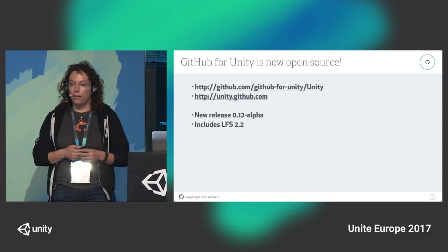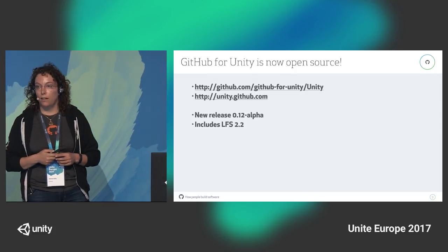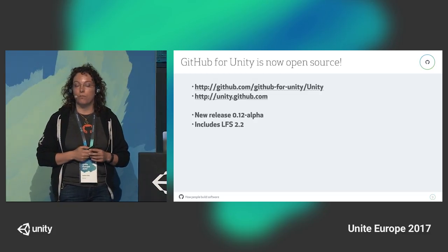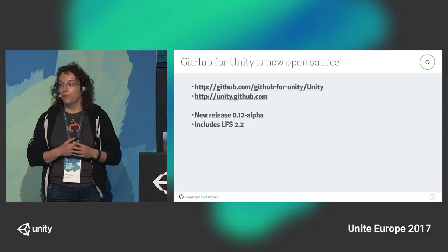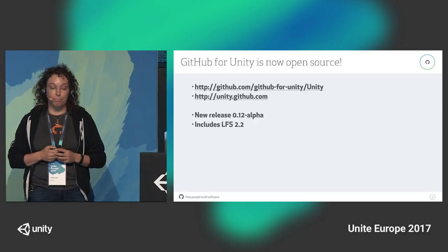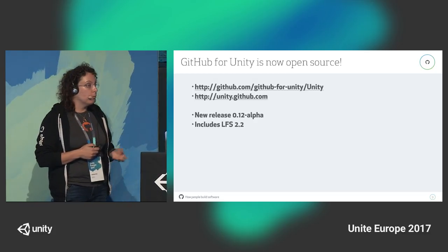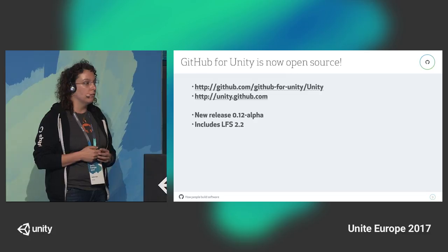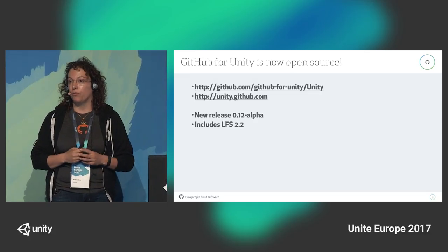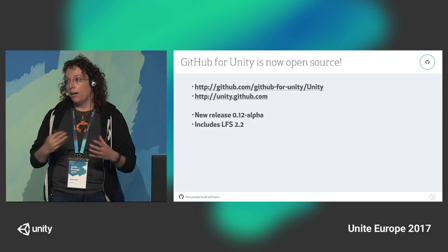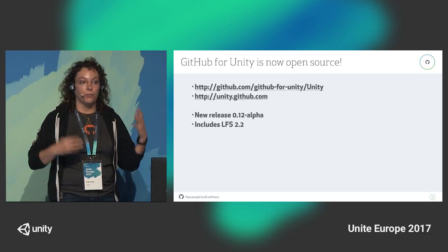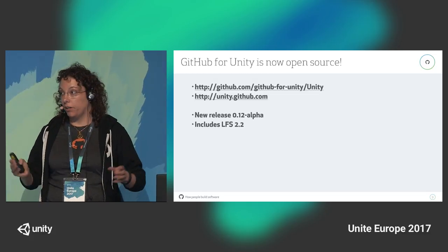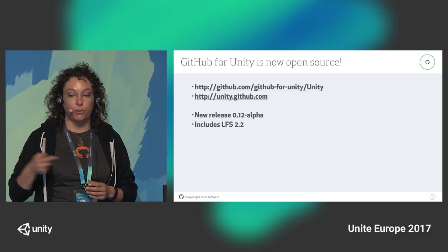If you signed up to get notifications on the preview back at GDC, you'll get an email by the end of this week. We haven't done alphas in a while because we've been refactoring and cleaning up the code in preparation for open sourcing — we can't get contributions in if the code is messy. So we've been doing a lot of refactoring and cleaning up.